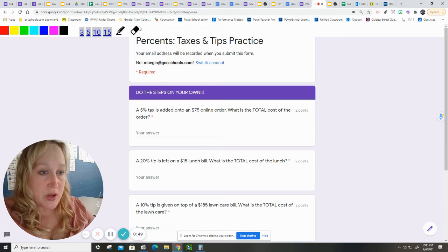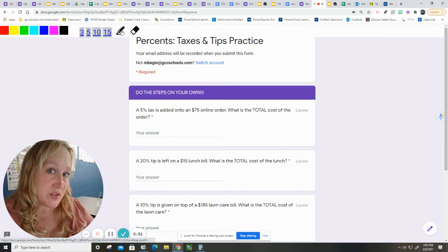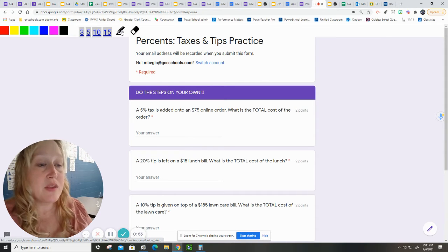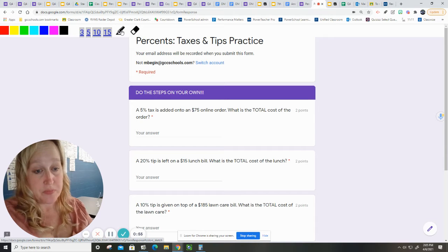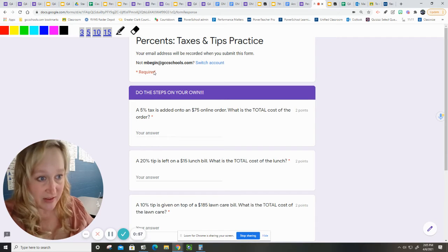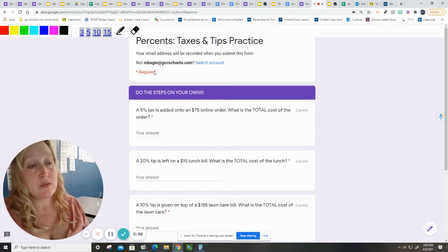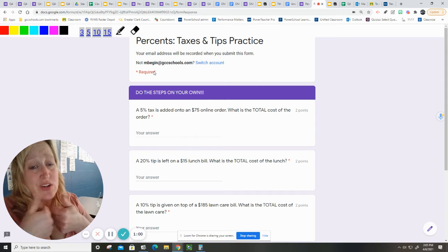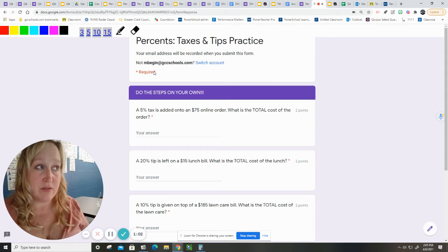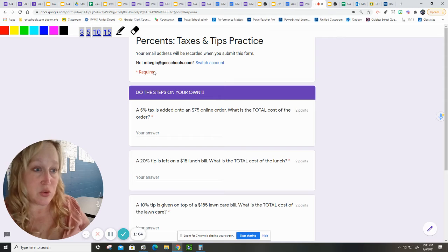To do the problems, the first thing that you have to do is calculate the tip, and then you're going to add it to the order. The same thing happens with taxes. Taxes and tips both increase the cost of the item or service that you are given.